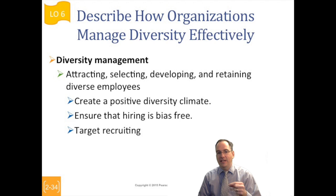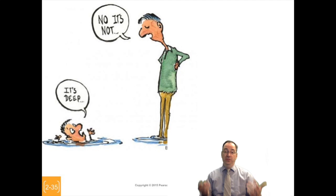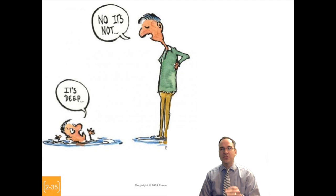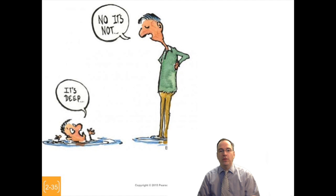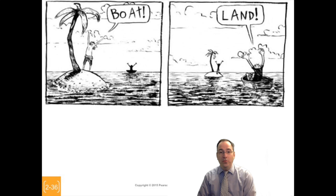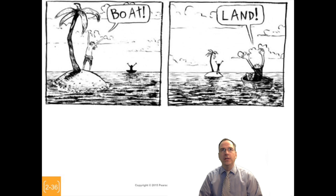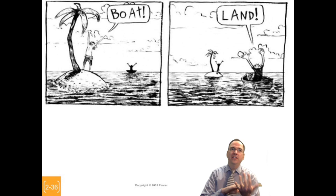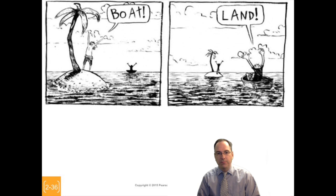Diversity comes down to perspective. If one person feels like they're drowning and another says it's just fine, they're both entitled to their opinion — their perspectives are valid. Managing diverse perspectives means that sometimes you'll be on the same page, but often you won't. When you're not, you have to work together, walk in the other person's shoes, and come up with the best solutions possible.